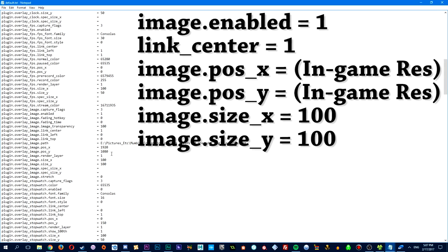so I'll enter 1920 by 1080, just as you see here. Moving on, just below, you'll see the image size for X and Y, and that'll be whatever the dimensions for the crosshair you're using. And I'll also include a crosshair pack down in the description, including the one I currently use. Now, if you're using the crosshairs I provided below, you'll just want to set both values to 100.